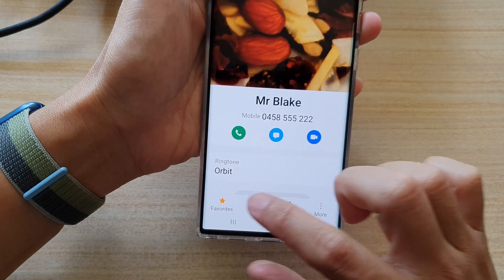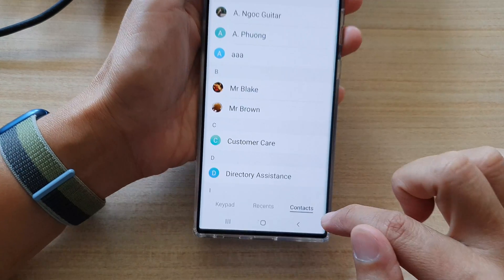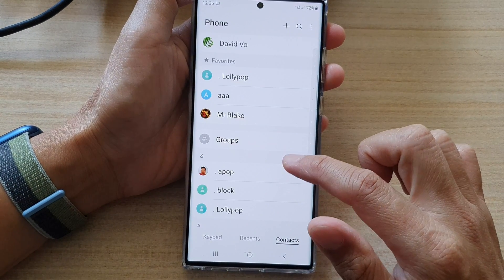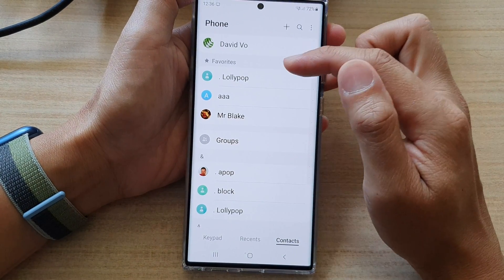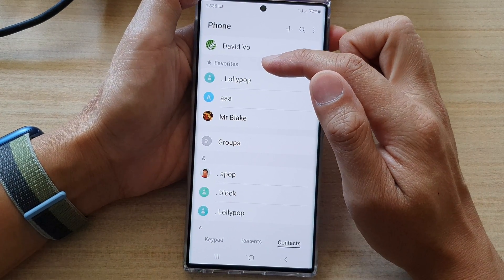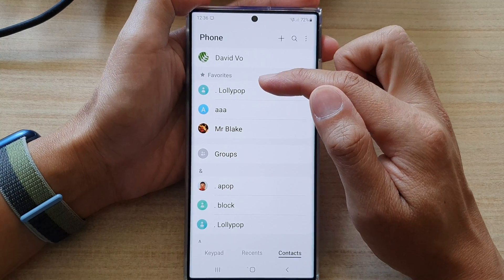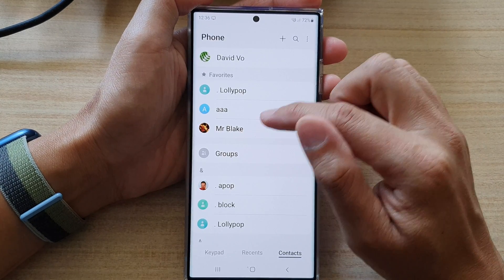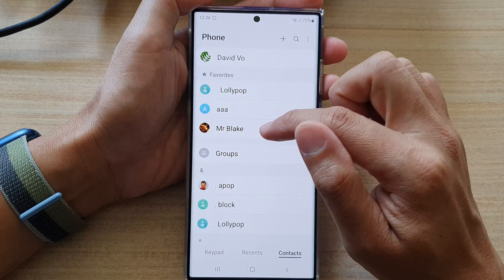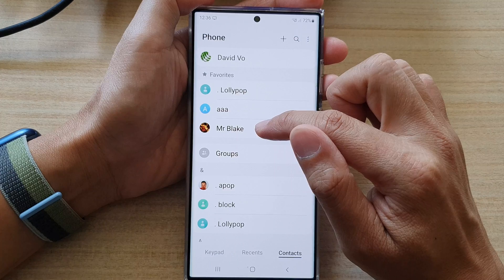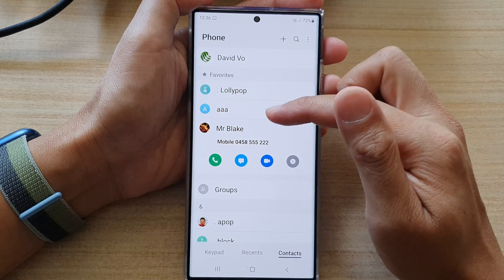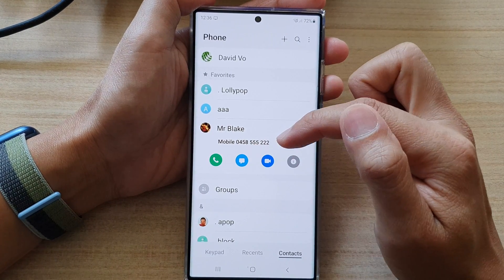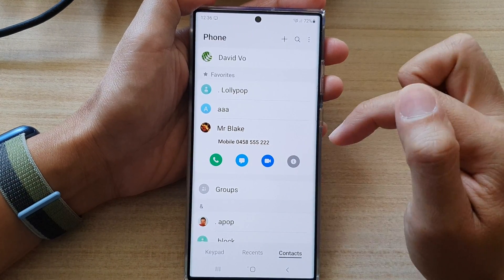Once it is a favorite contact you can tap on the back key and you can see here favorite contacts are displayed at the top of the list by default, and from here you can tap on that contact and then you can call, you can send a message, or you can video call.